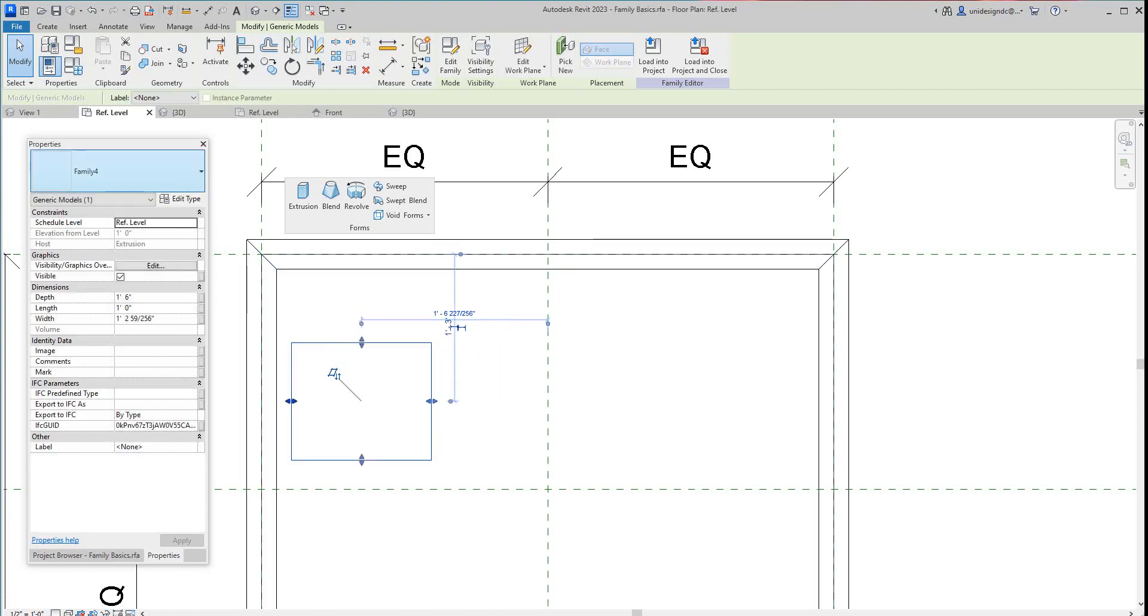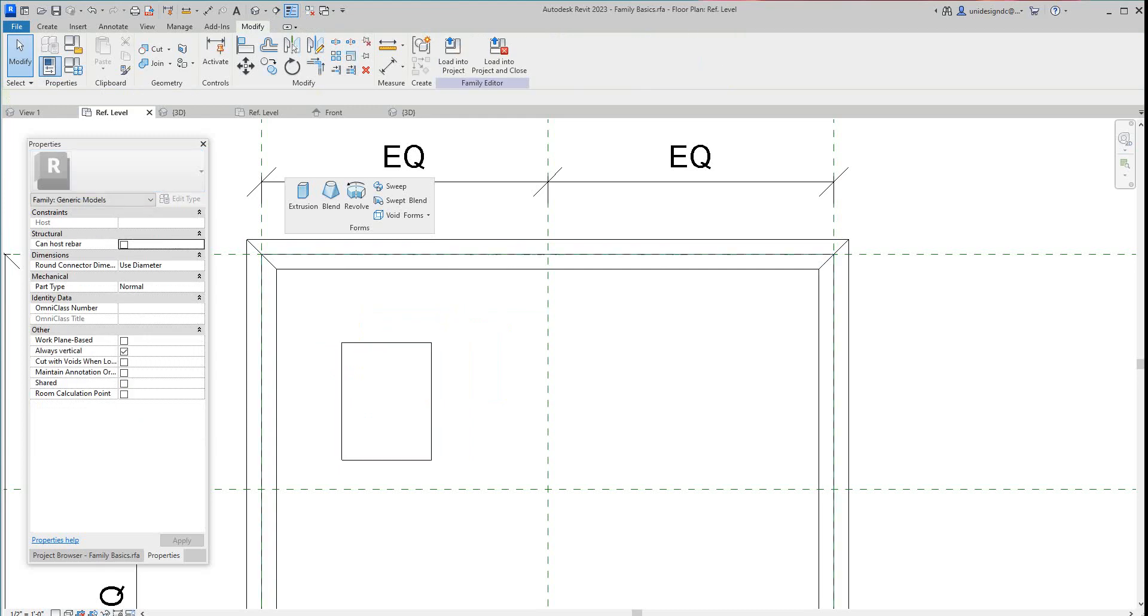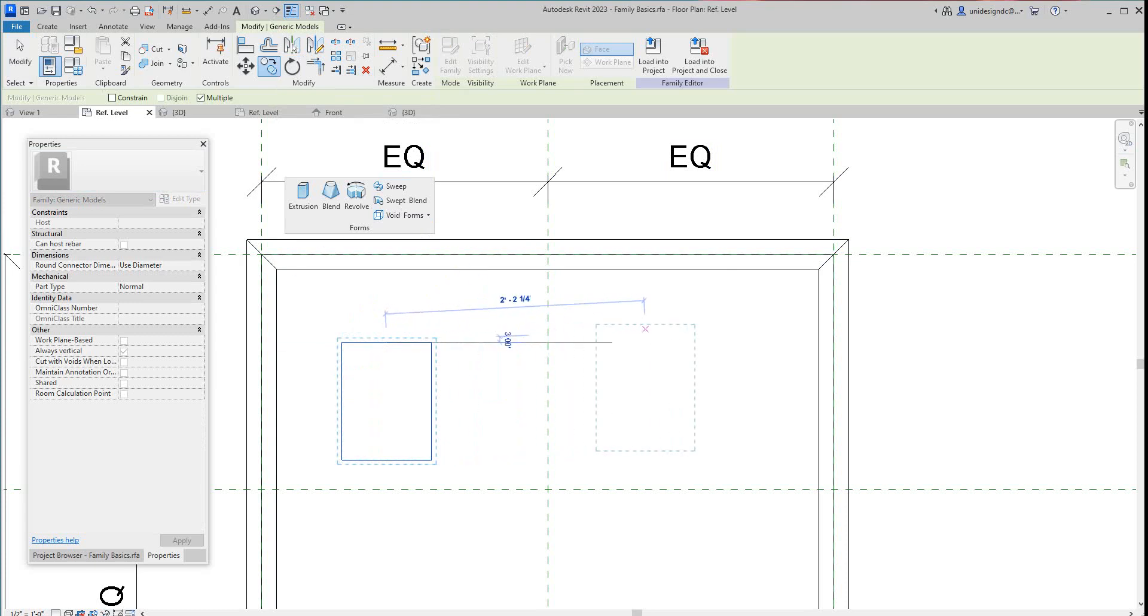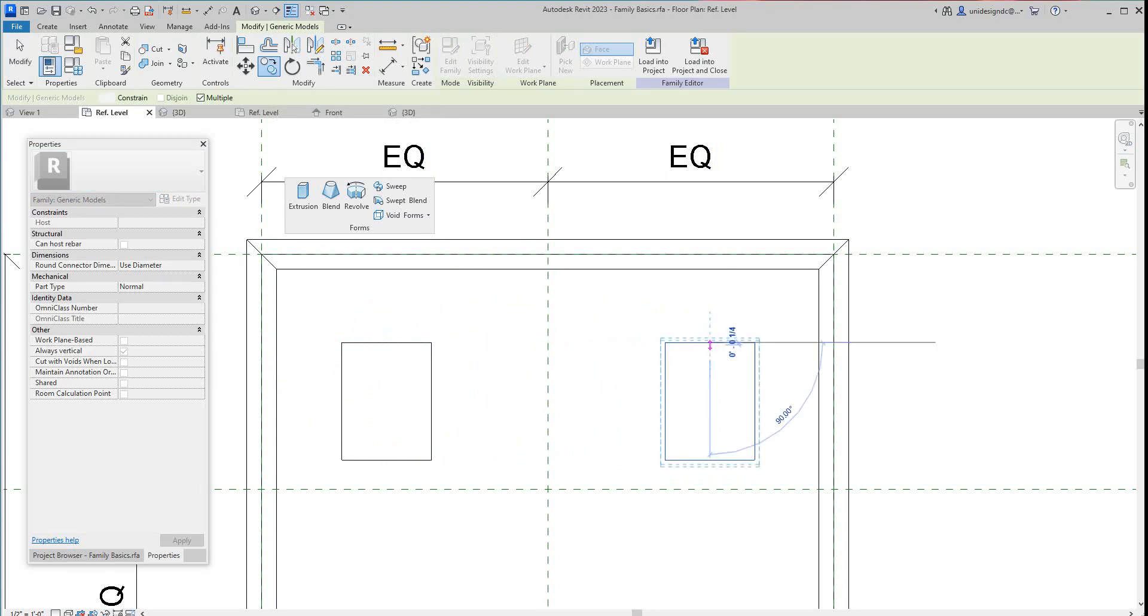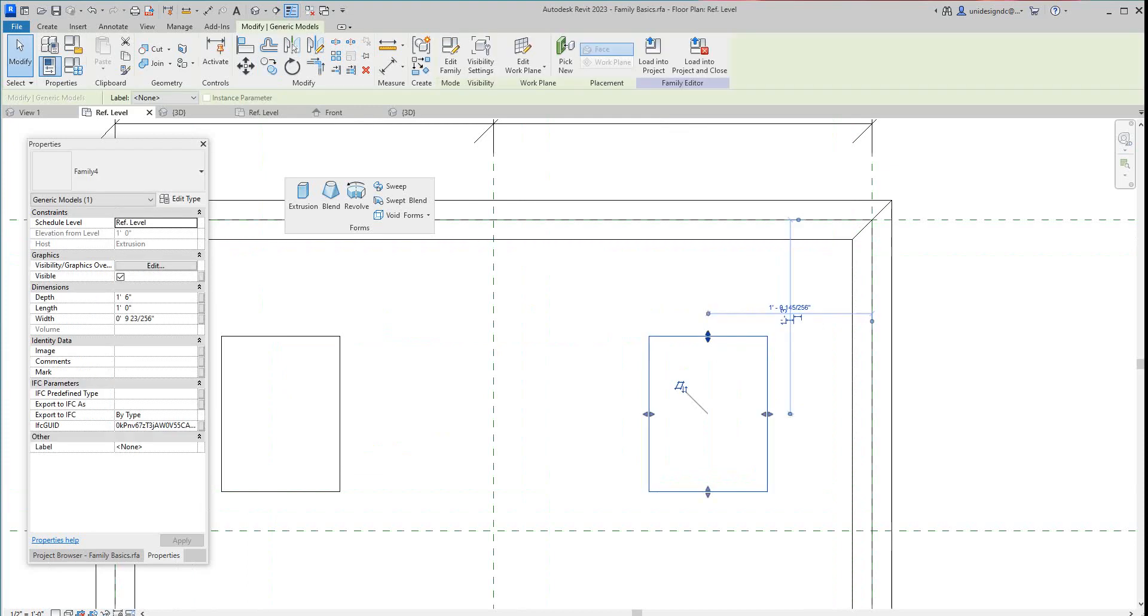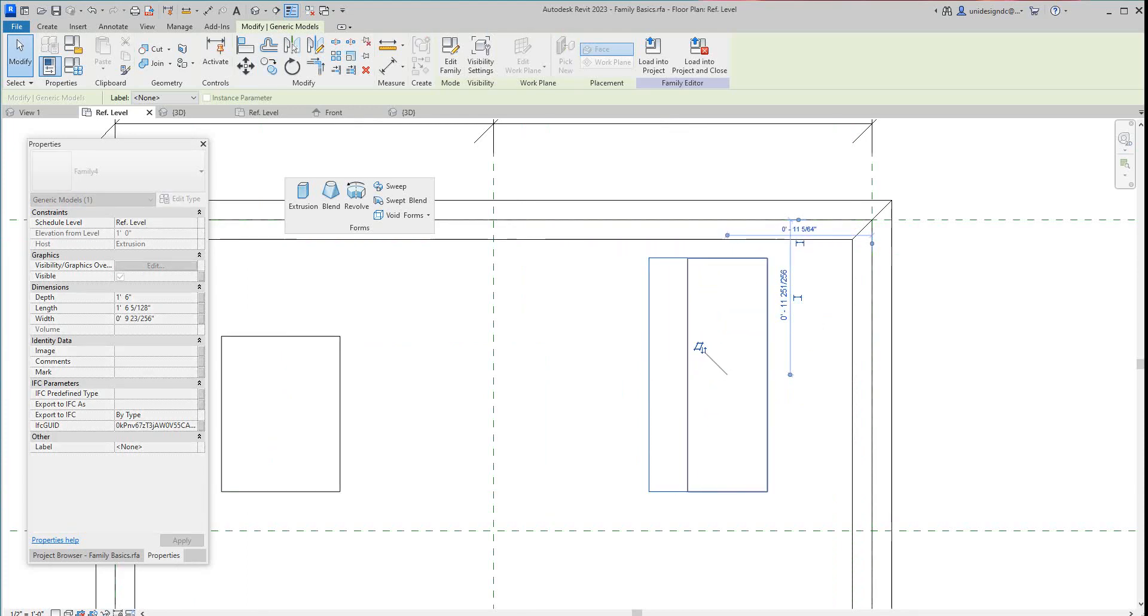And you can also copy these guys over. You can take this guy and copy it. Now with it being an instance parameter, they may work out pretty good. But sometimes you want to have different types, and then that's when you want to give a type parameter or a type family type.